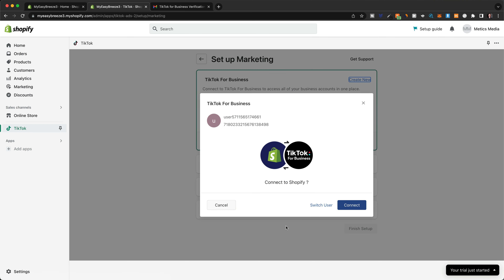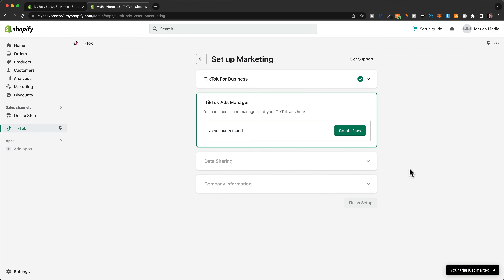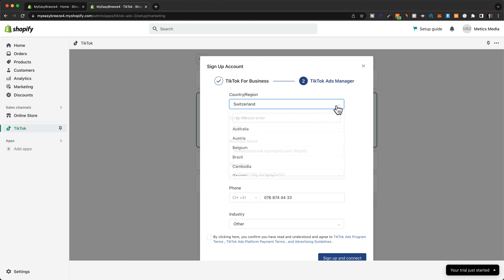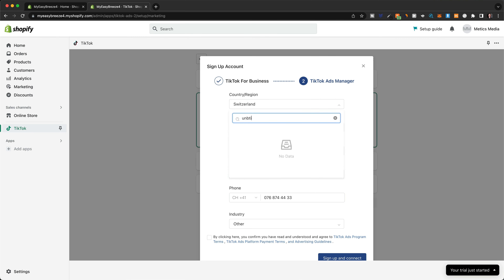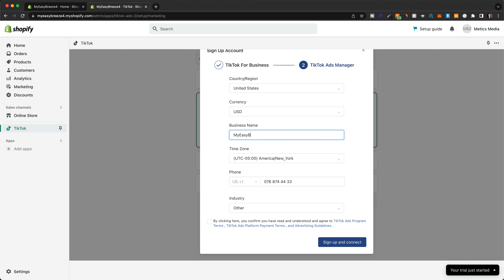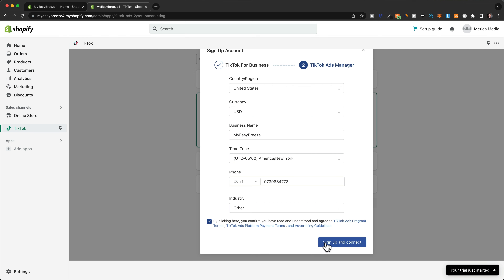Now we're going to connect the new TikTok business account to Shopify, so let's click on connect. Then we're going to create our TikTok ads manager — click on create new. Under country, choose the country you want to advertise in. If you want to sell to customers in the United States, choose United States here. Then choose your currency and enter your store name and phone number, and click sign up and connect.